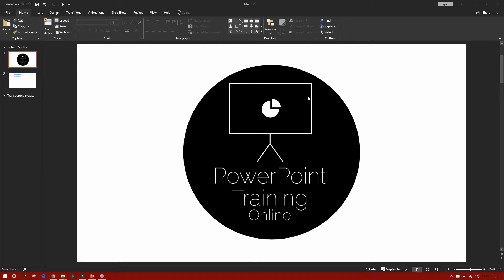Welcome back for another Bite Size Monday with PowerPoint Training Online. Today we're going to show you how to quickly fit cells to text when you're inserting a table into PowerPoint.